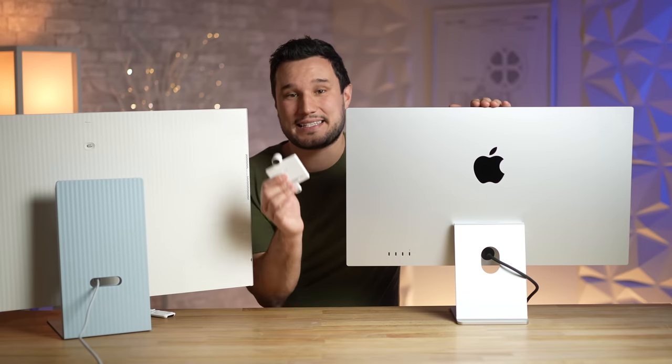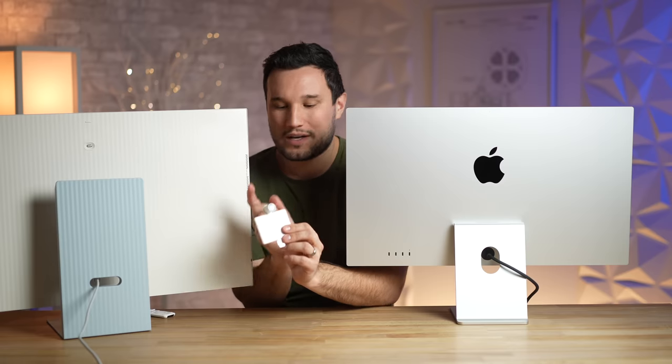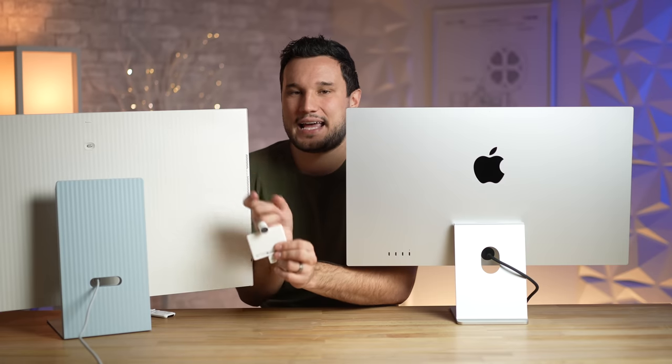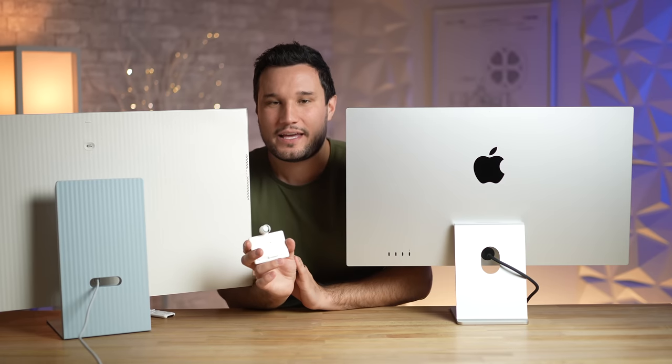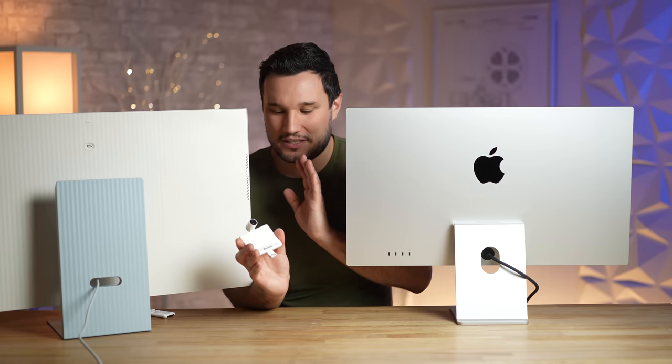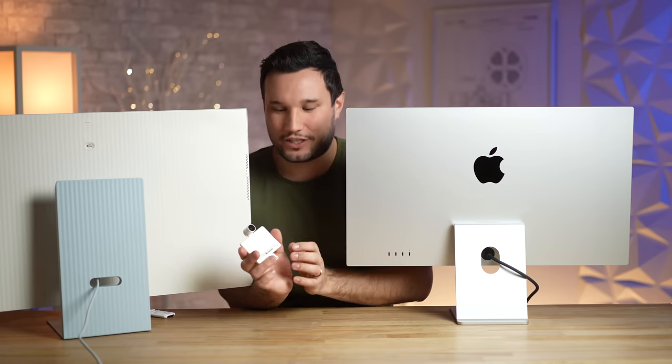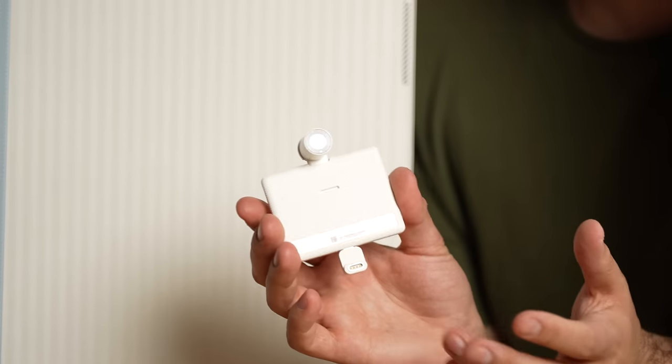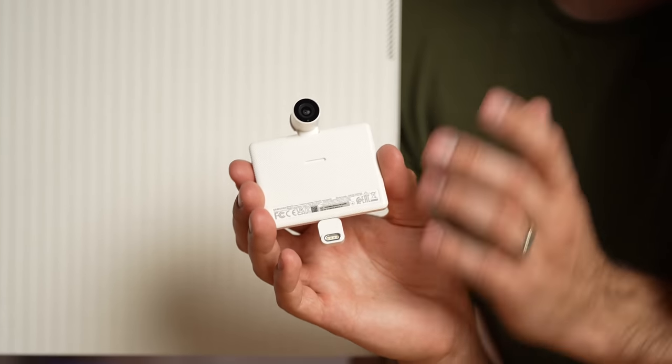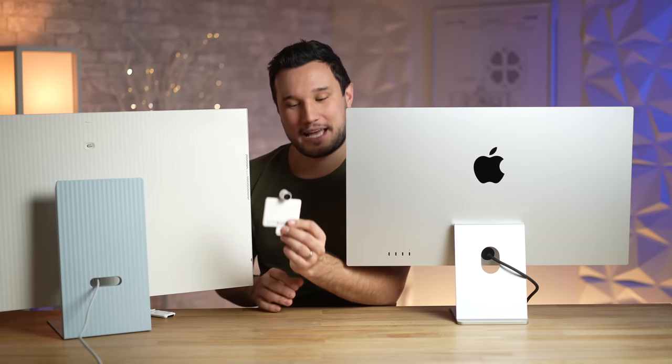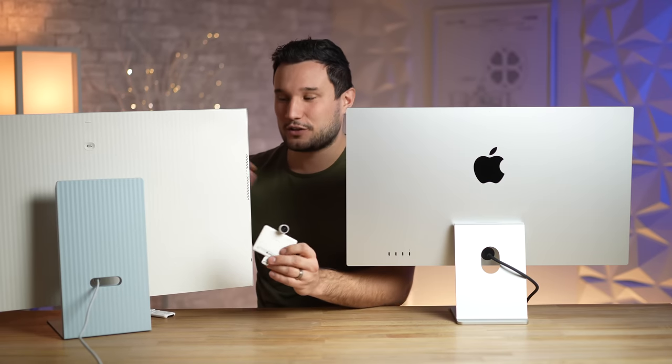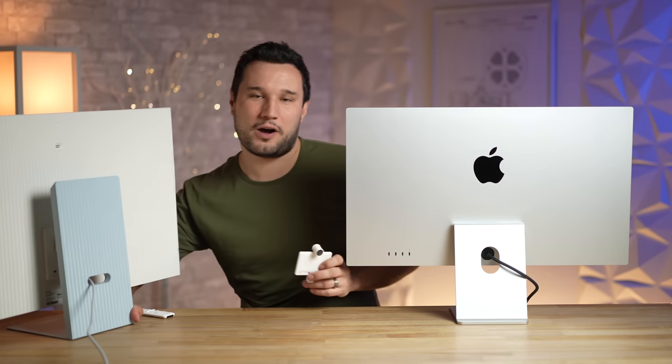I wish Apple did something like this because this is what allows the M8 to have such thin bezels all around while still having a 1080p webcam. It is just such a cool little feature, but of course if Apple did that they would charge you probably a couple hundred bucks for the webcam separately.